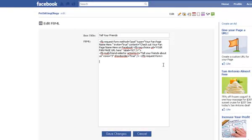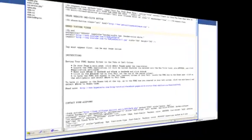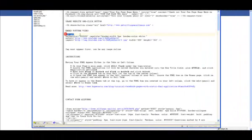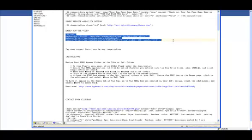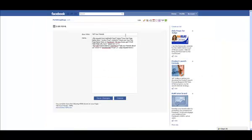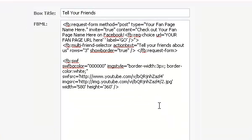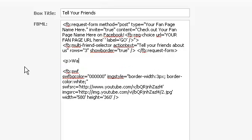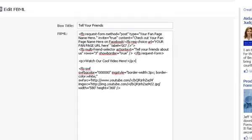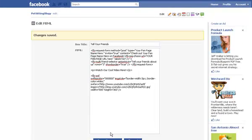Now, remember I said you can have as many elements on a page as you want? Let's add a YouTube video below the box we just created. Here is the YouTube FBML code. Add it to the form and click Save. You may need to repeat the process of getting it to appear on your tabs.